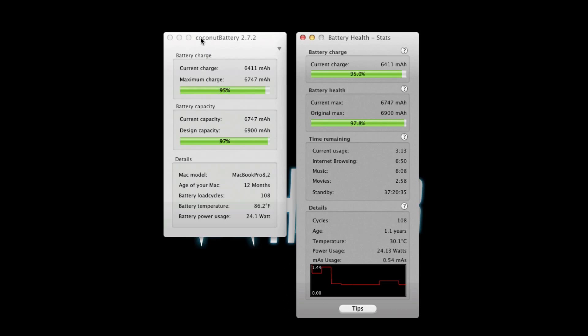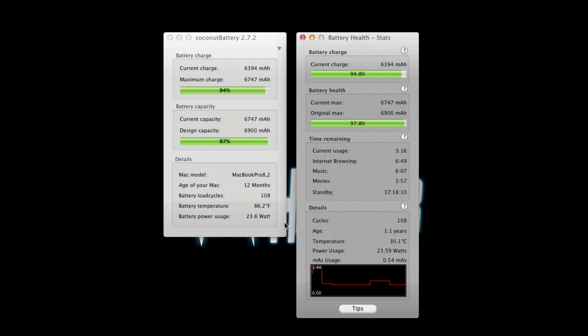Current charge is the same on both. Then you have current max which is the same as maximum charge. Maximum charge is the same as current max right here. Then original max is the same as design capacity. And the battery cycles are the same. So you have cycles right here and that's the same as battery cycles.